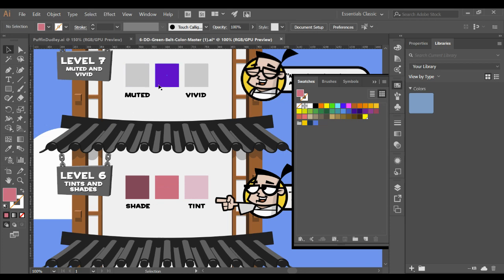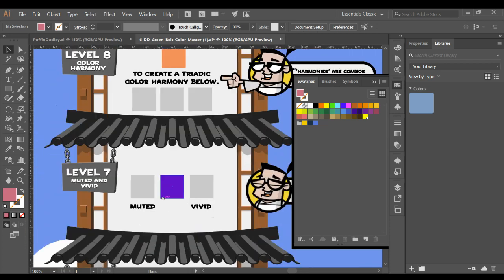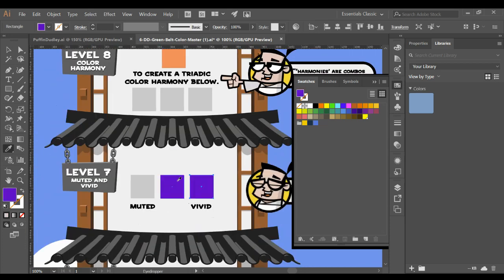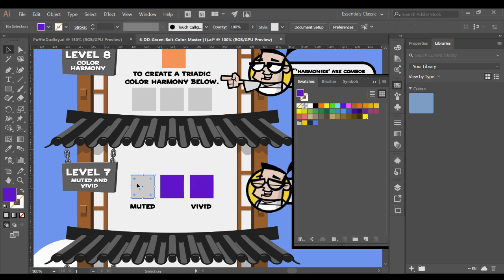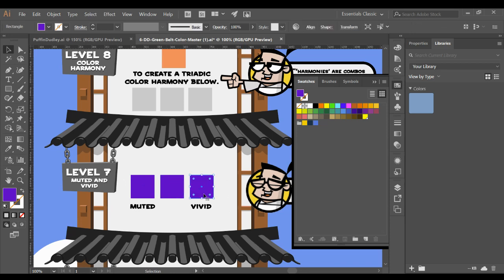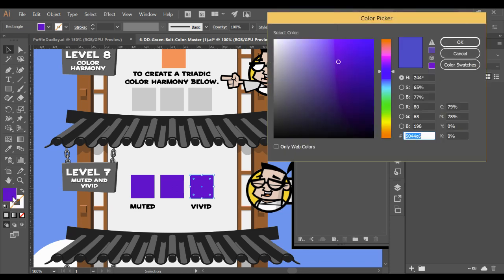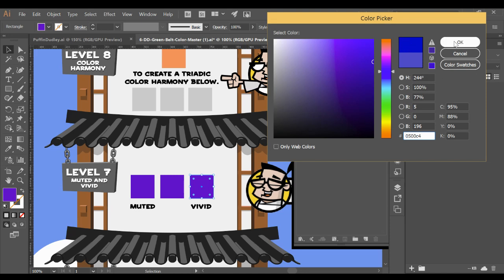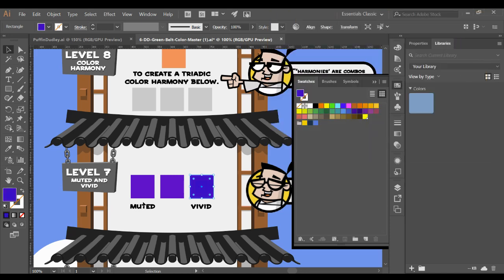We're going to do the same thing here to make them saturated versus desaturated. I'm going to take the eyedropper, grab that color. I'm going to come here and I'm going to grab that. So a saturated color, what they're calling a vivid color, is one that's a little bit more neon. It has more of the color in there. I'm going to come to the color picker.